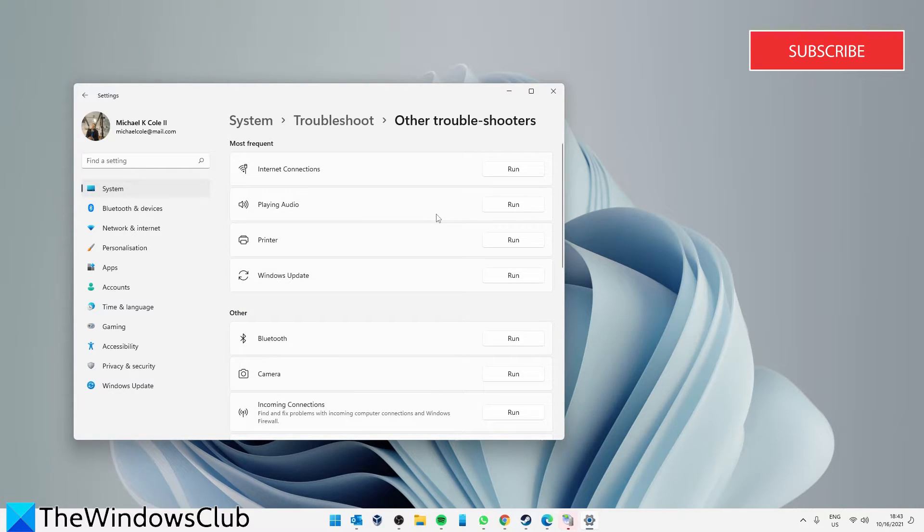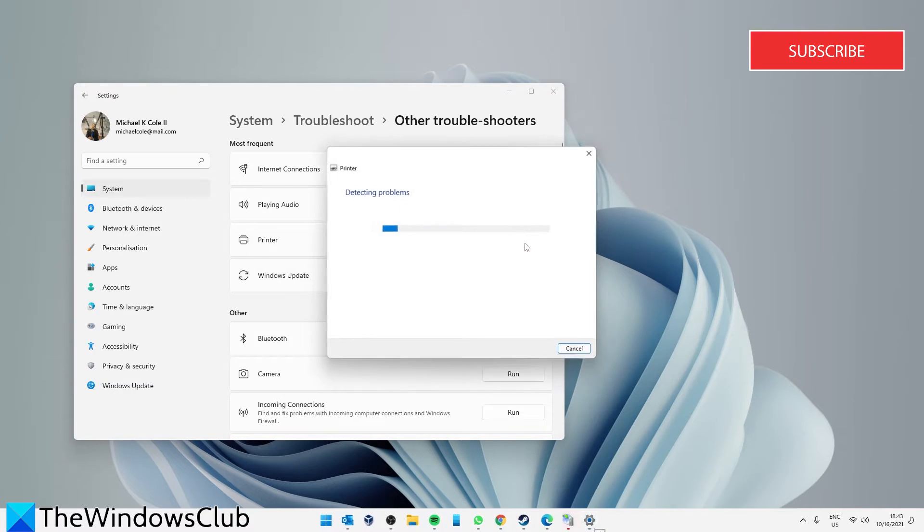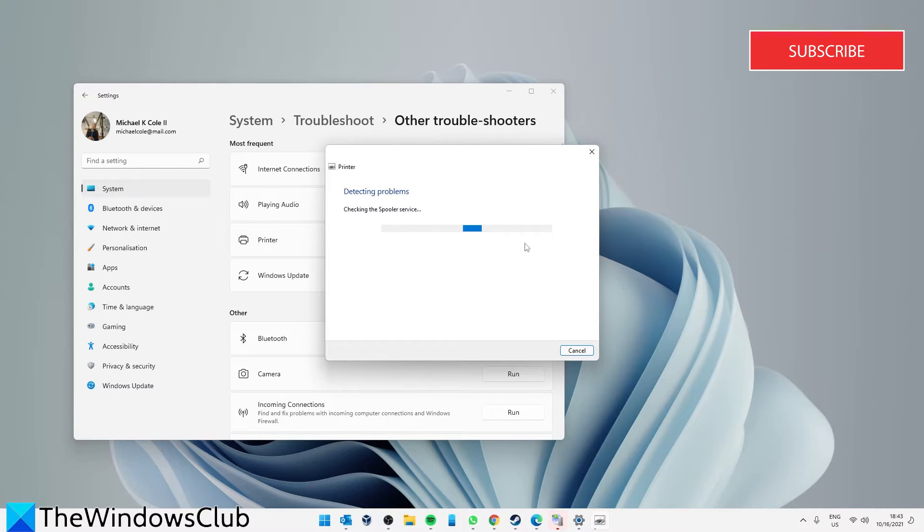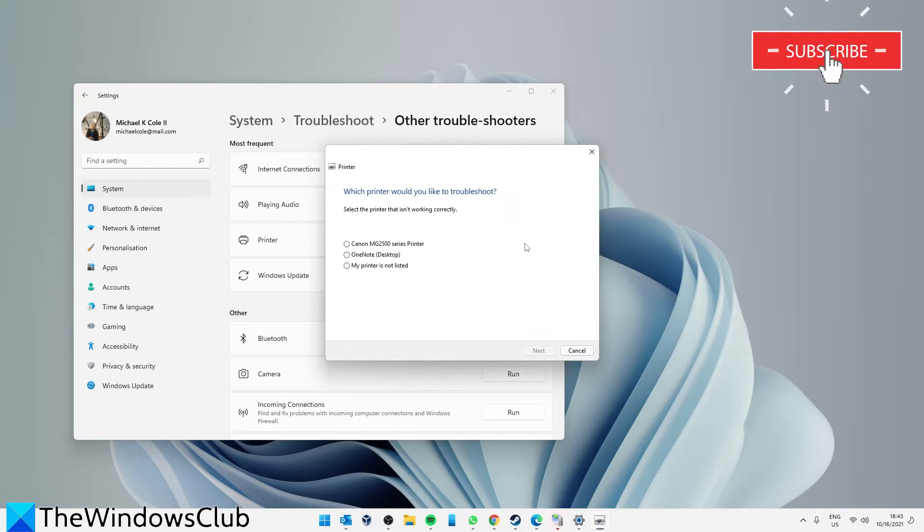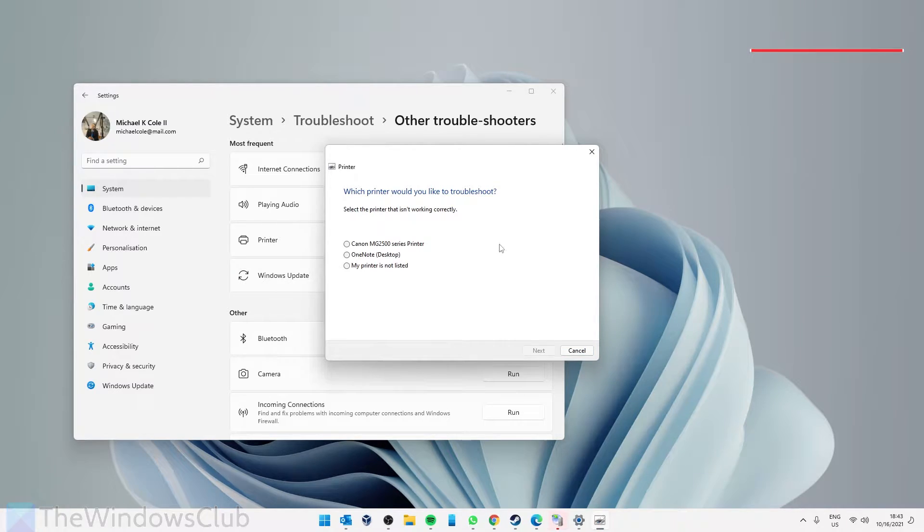Look for the Printer troubleshooter and click Run. Follow any on-screen prompts and see if the printing problem is resolved.